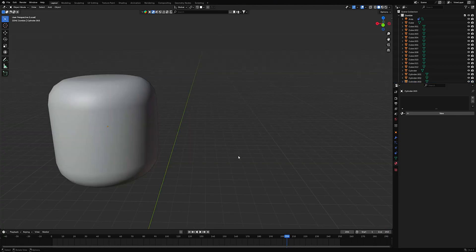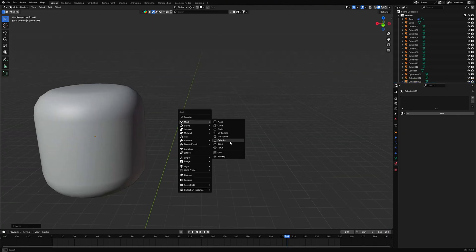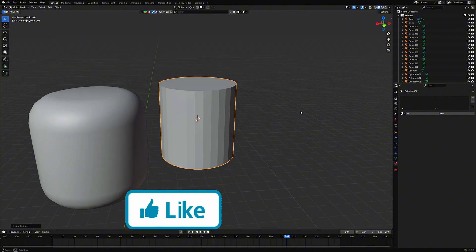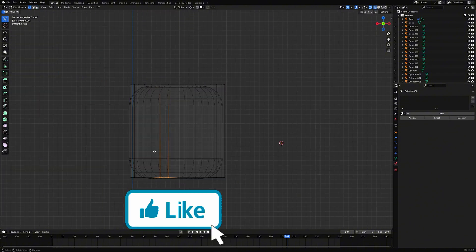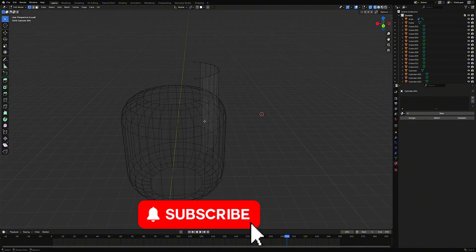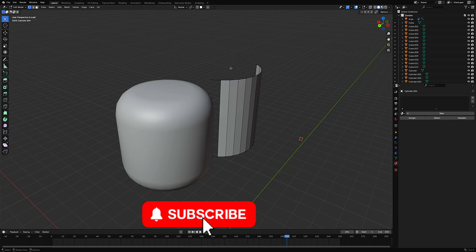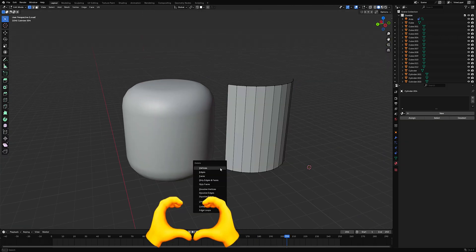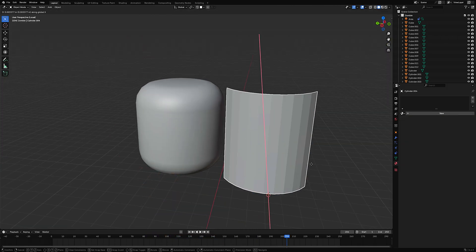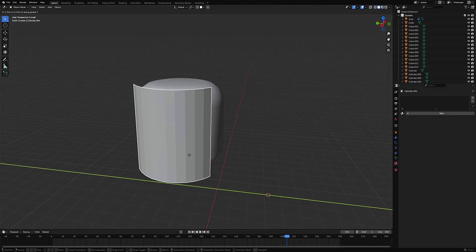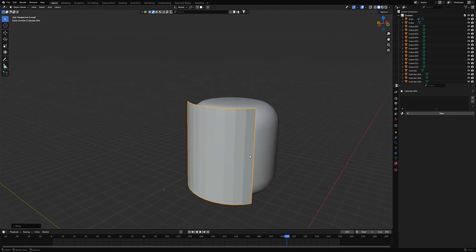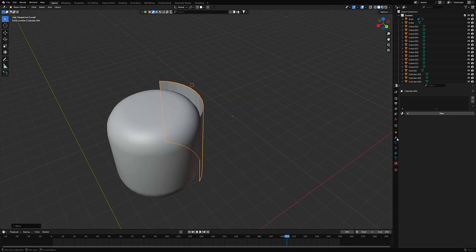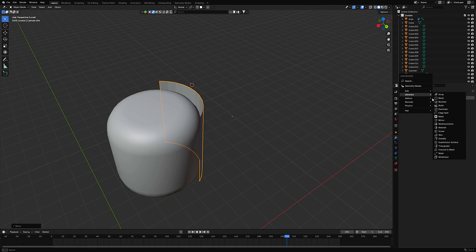Now we're making the mask. Add a cylinder again. Delete more than half of the edges, like on the screen. Then remove the extra vertices that stick out. Add the Solidify modifier — it gives the mask thickness. Set thickness to 0.07.